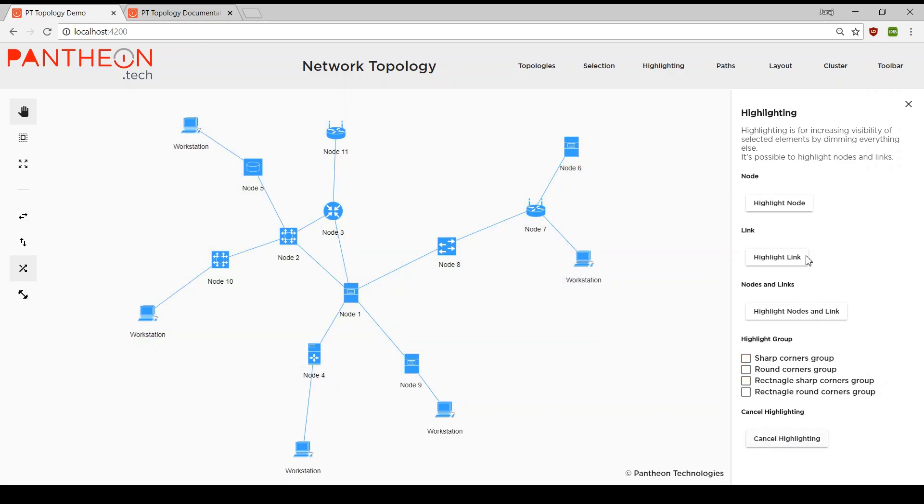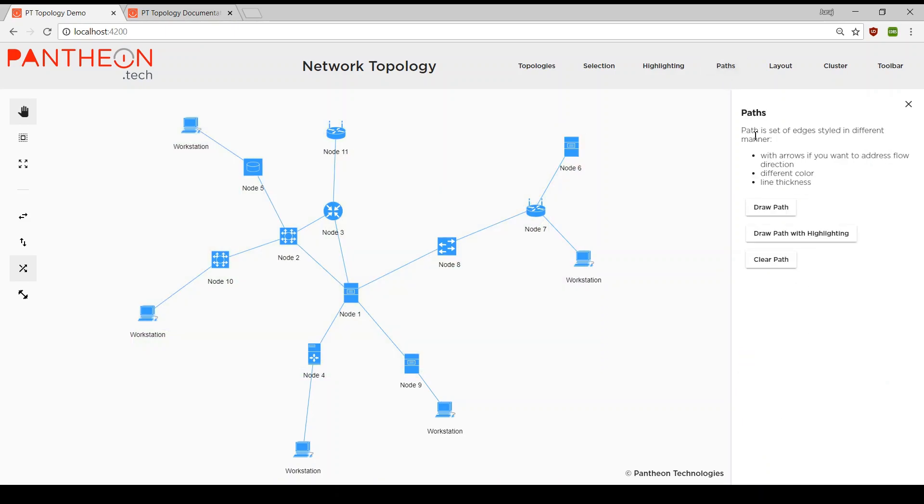Path module enables users to draw paths between elements. We can set the color, thickness and direction of each path.